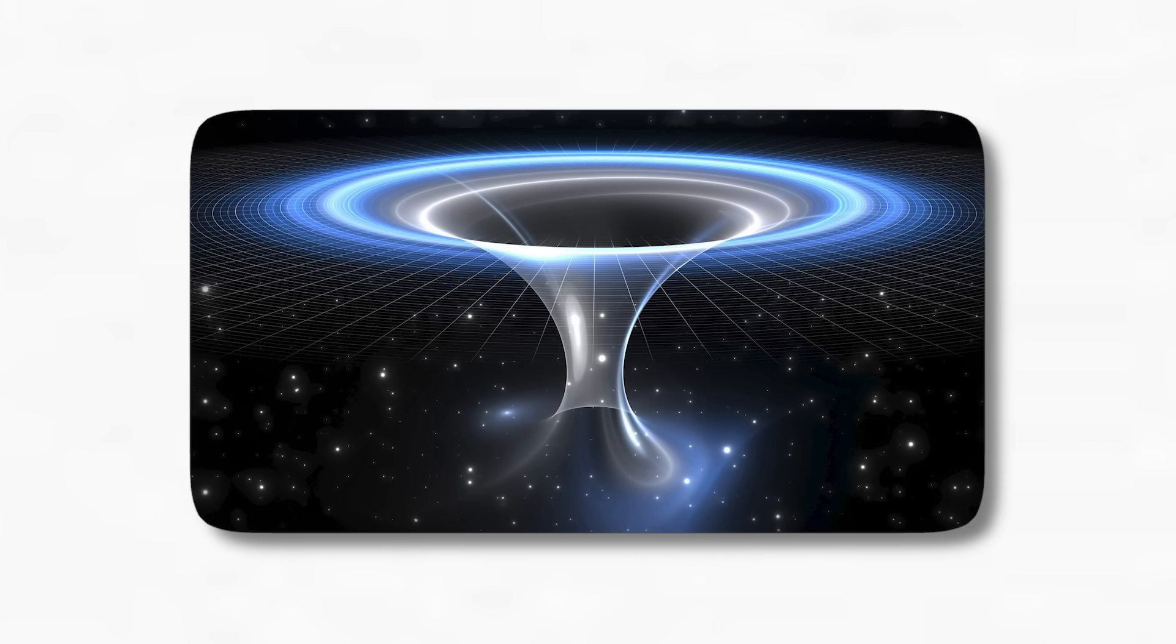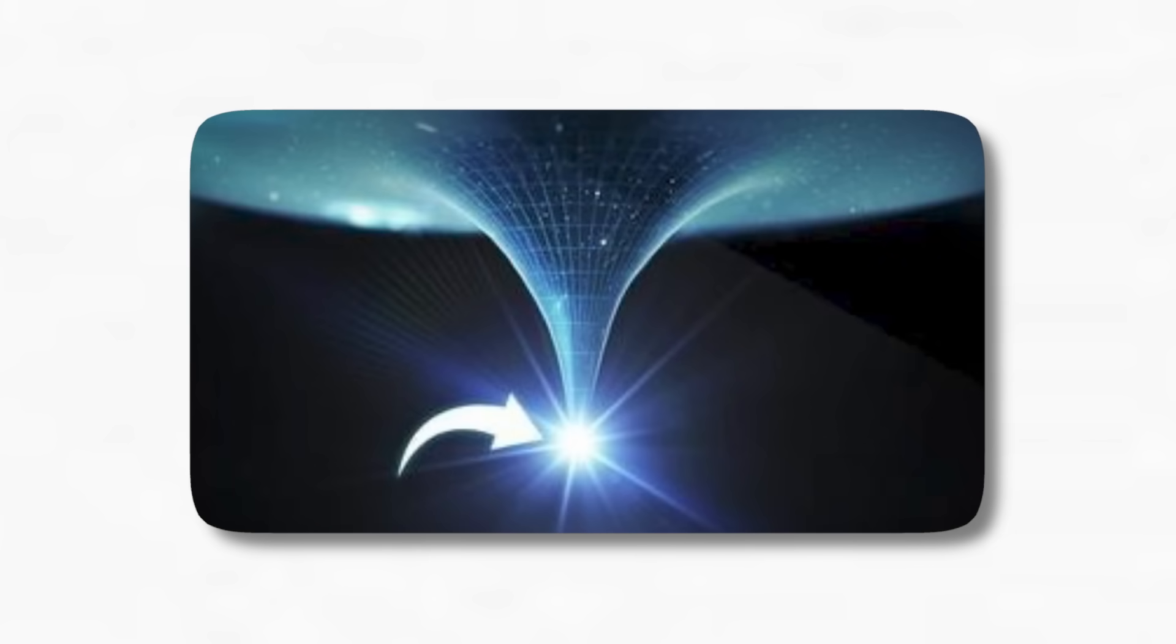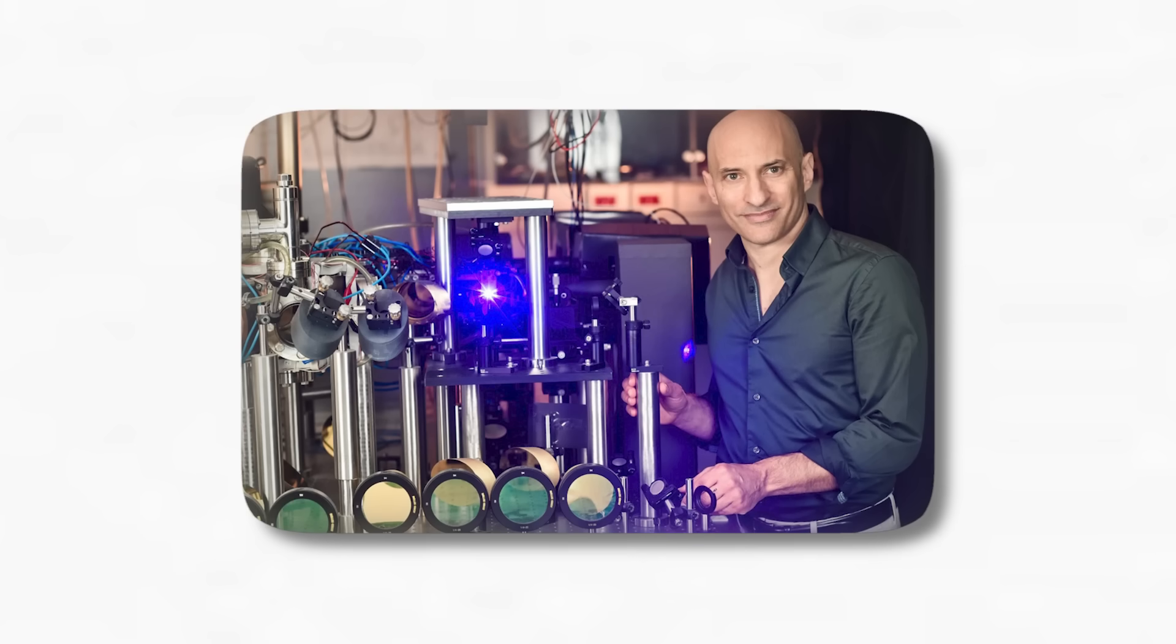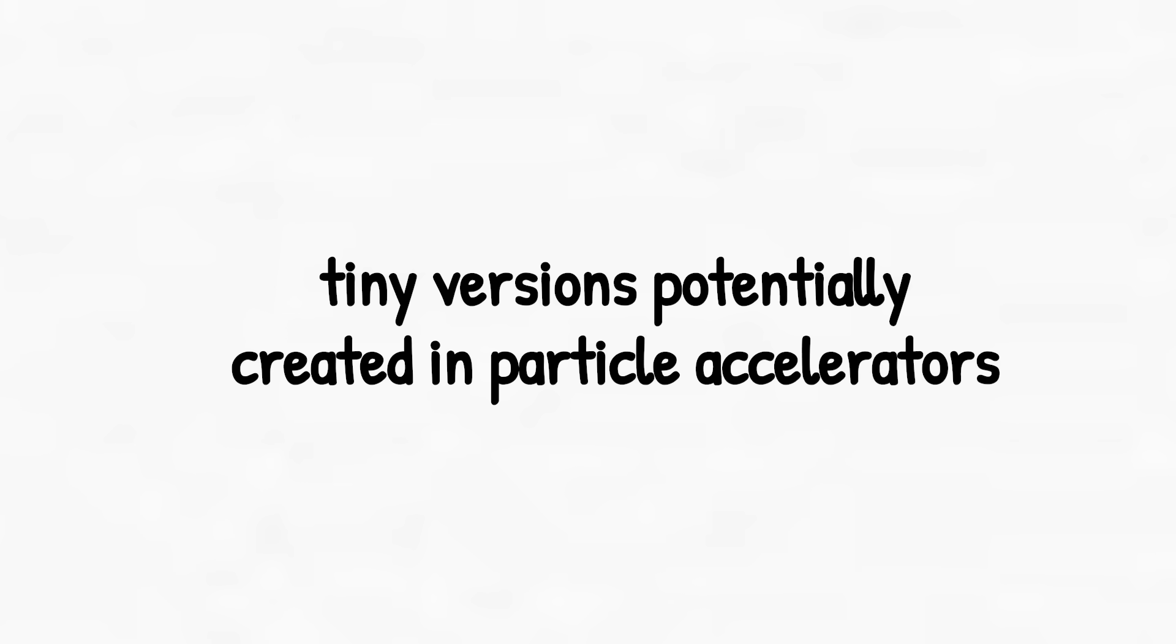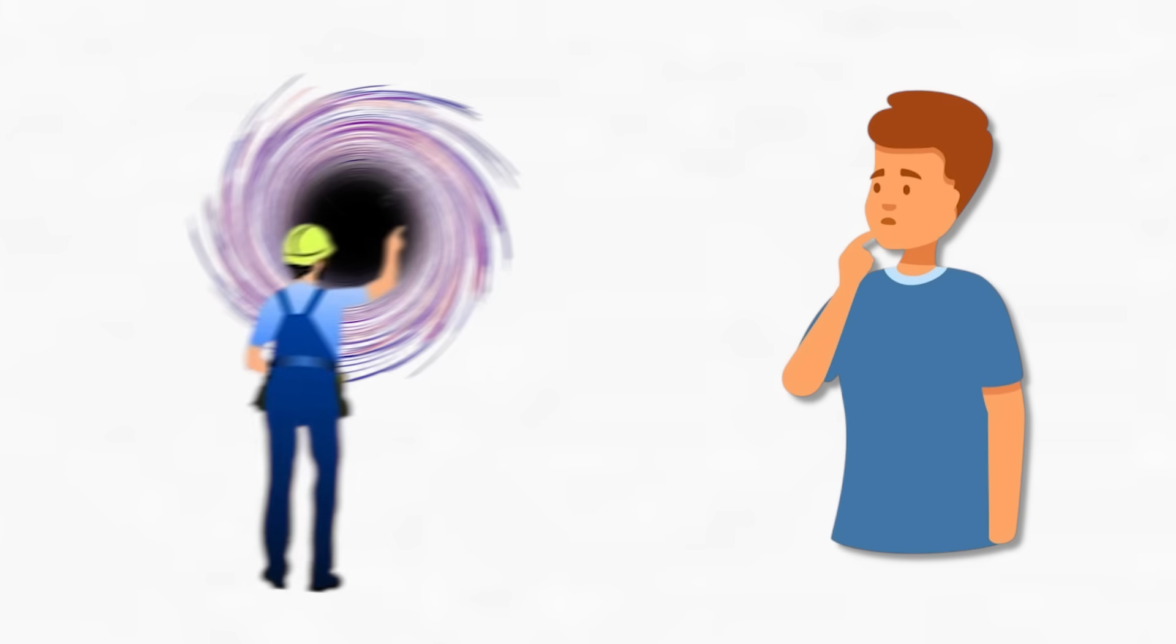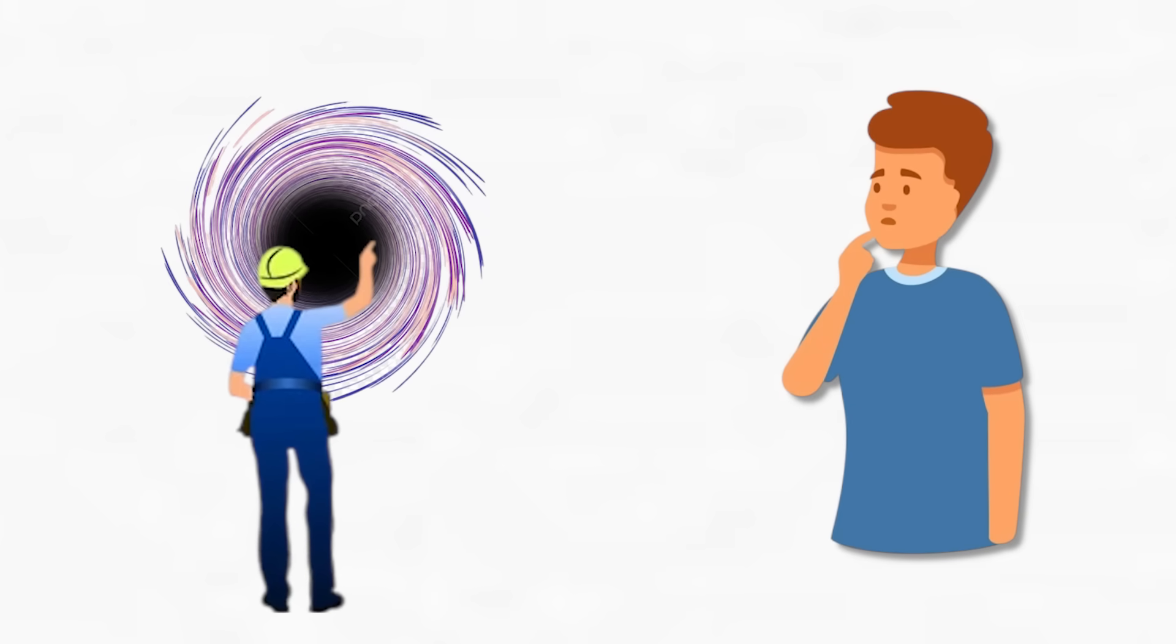There are also theories about quantum black holes, Planck-scale black holes, and even artificial black holes. Tiny versions potentially created in particle accelerators. Don't worry, none have destroyed Earth. Yet. But the idea that humans could one day engineer a black hole? That's the stuff of sci-fi, and maybe future wars.